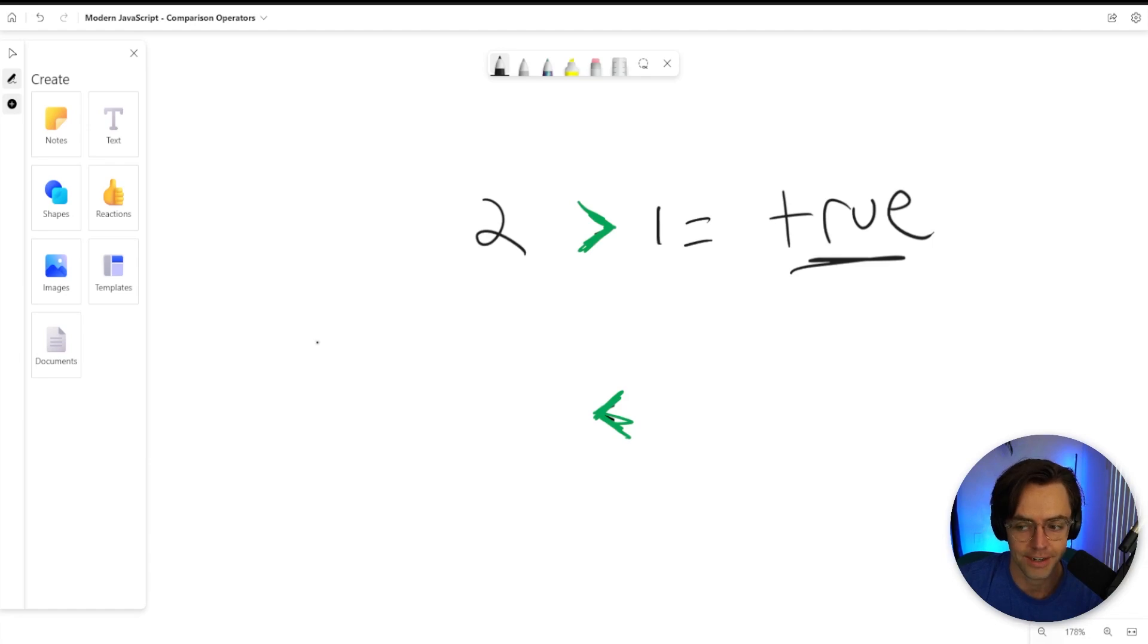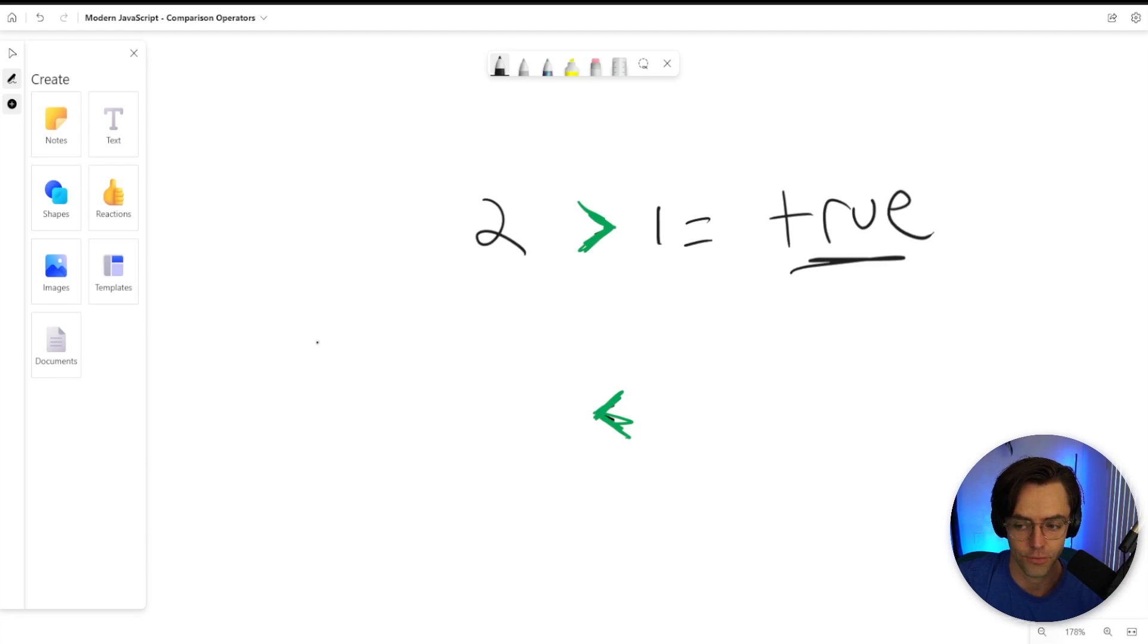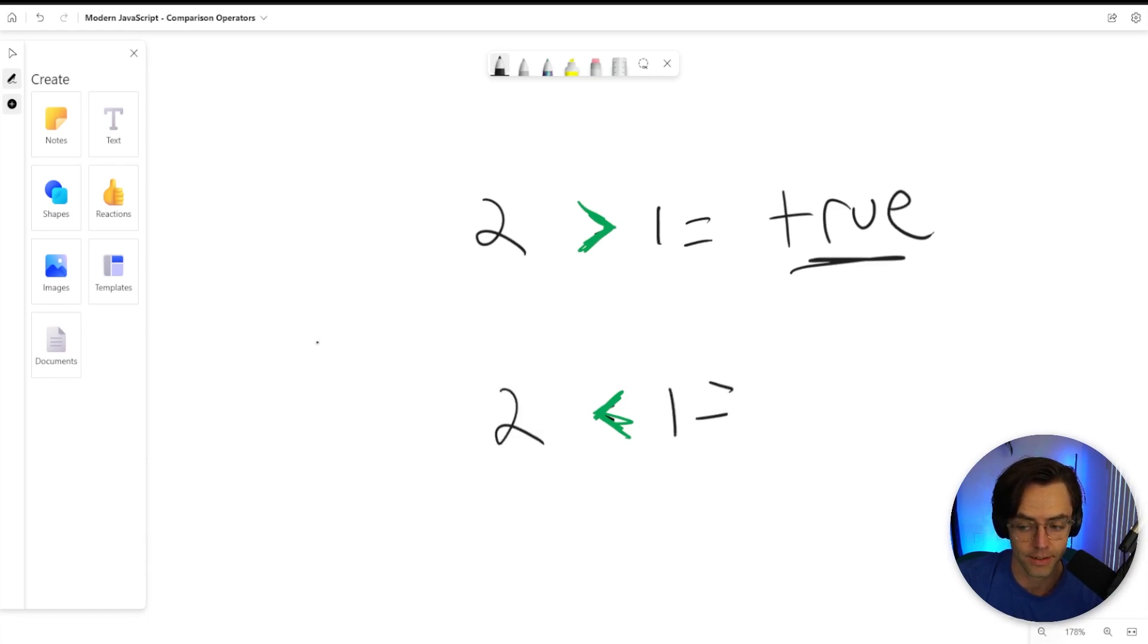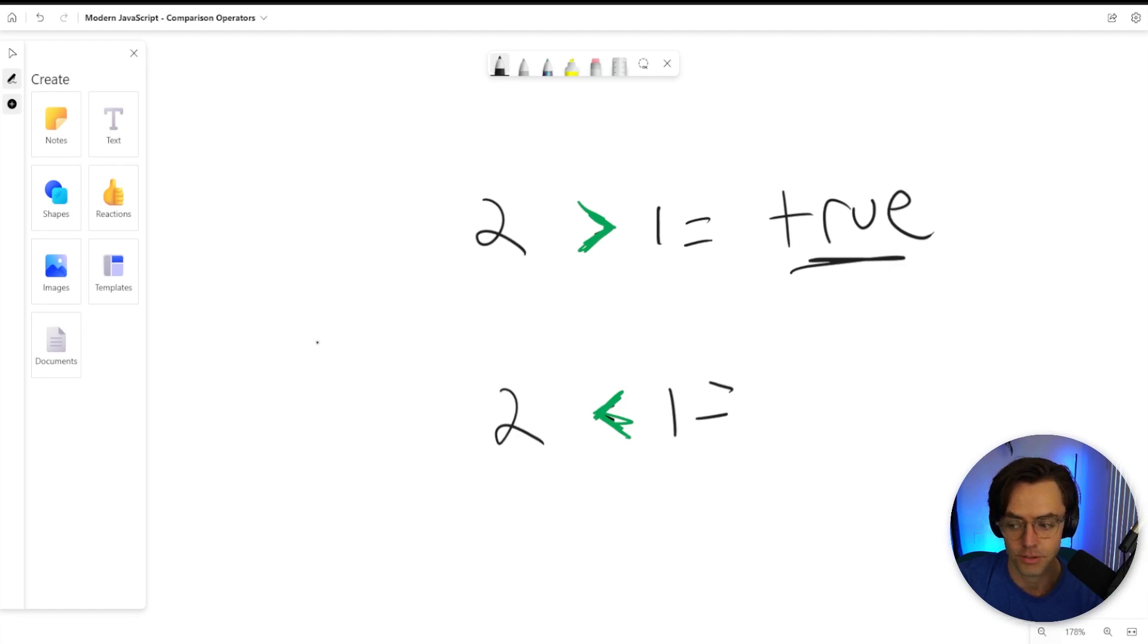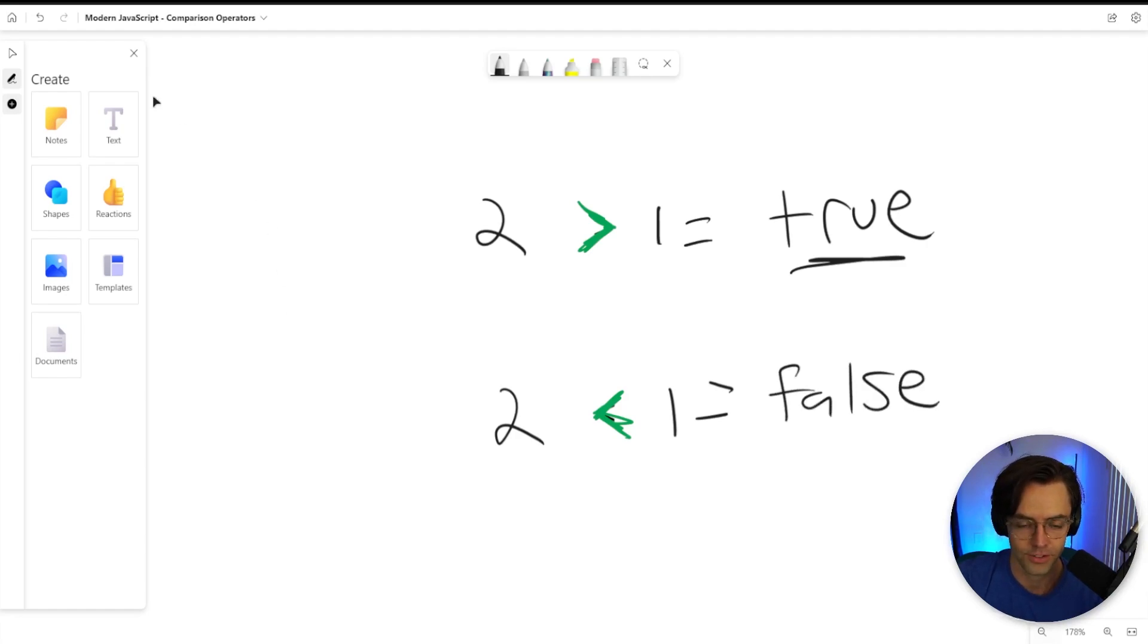Let's go down here and the alligator mouth is turned the other way. And that's the only difference. So, if we have a two right here and we have a one right here, the alligator mouth is not eating the bigger number. So, therefore, it is going to be false.